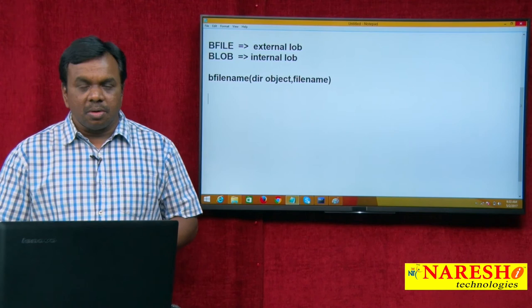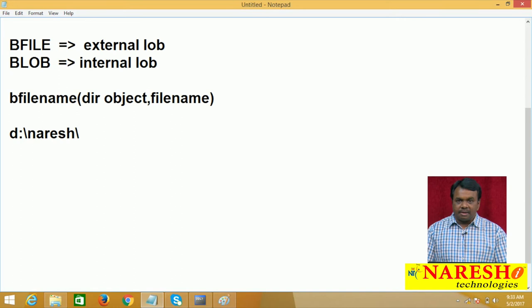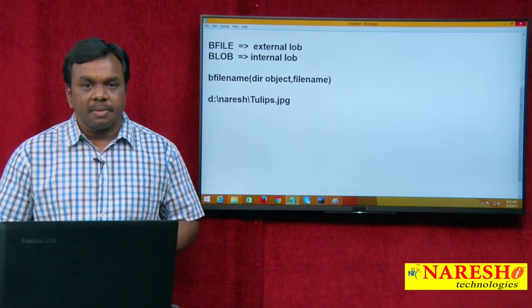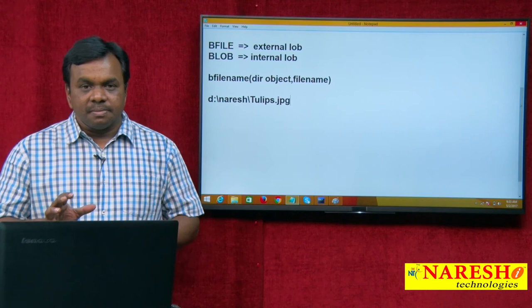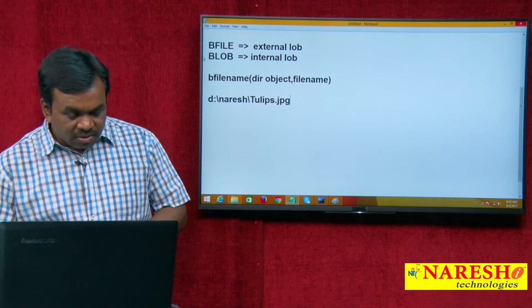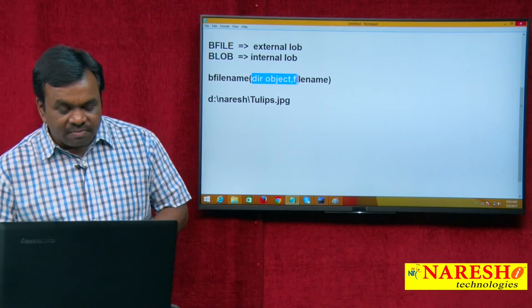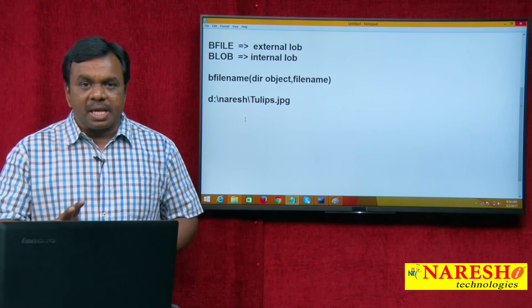I want to insert one picture into the database. That picture is in a folder — D:\Nourish — and the file is, for example, tulips.jpg. To insert this locator into the database we use the BFILENAME function, which takes two arguments: directory object and filename. First we will create the directory object. A directory object is an object in Oracle database that points to an operating system directory.